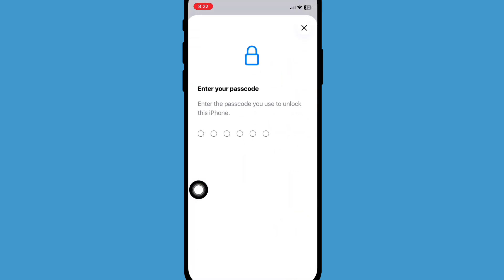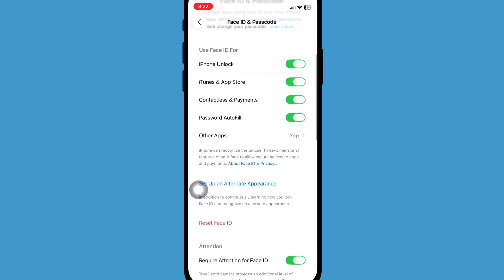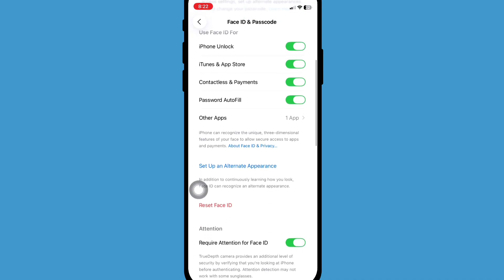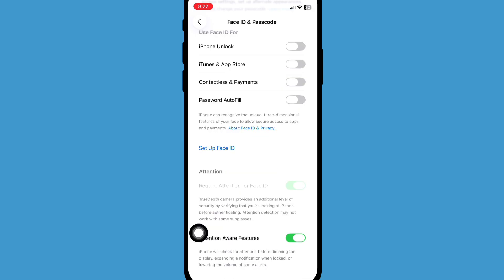Now enter your passcode. Now scroll down and click on Reset Face ID and reset your Face ID. Now set up your Face ID again.